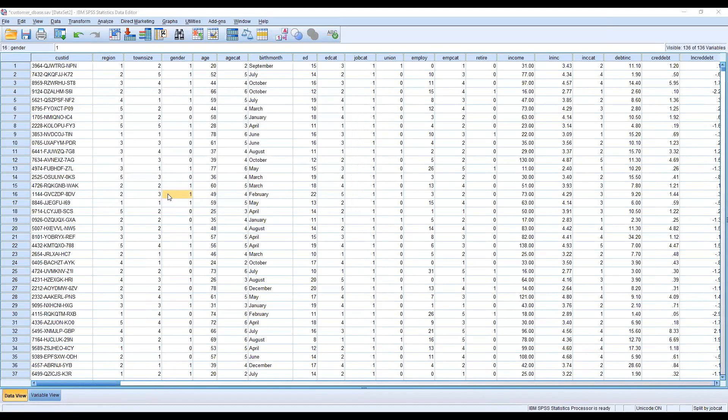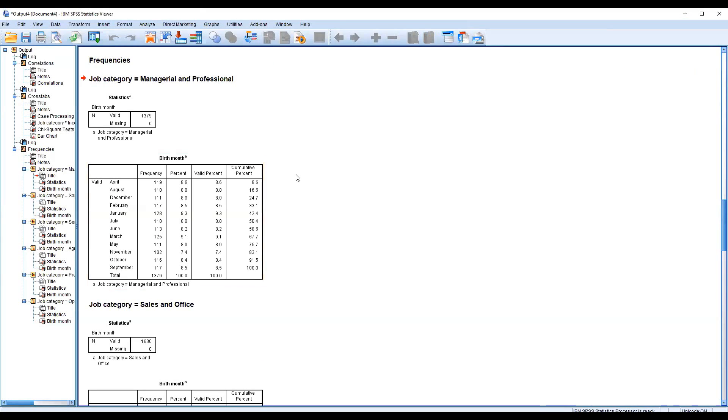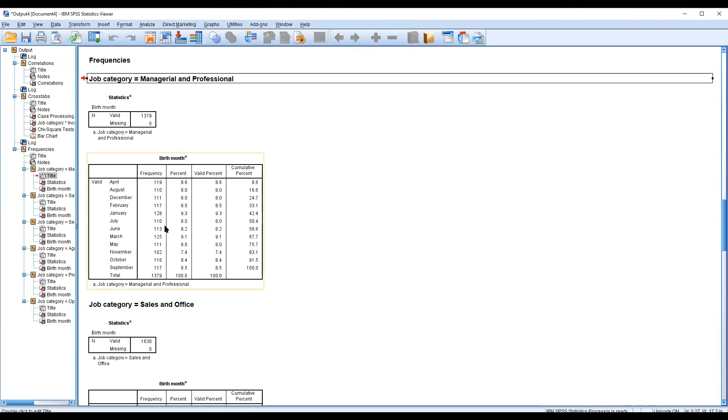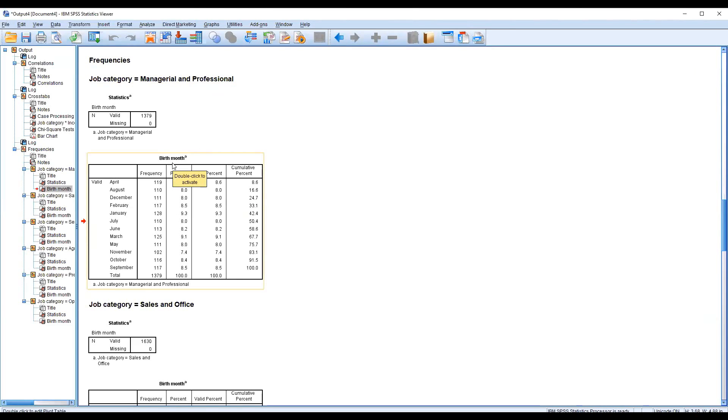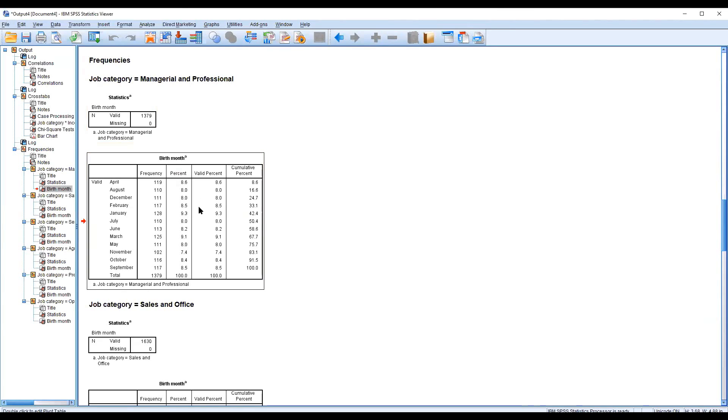You have seen the amazing features of SPSS. This is the birth month overall for many. I'm showing you. This one is an amazing result. The first category is manager and professional. You have seen the birth month of specific category. This category belongs to 1379 customers only in this category.